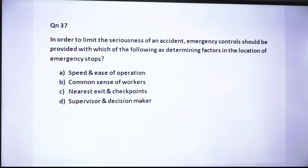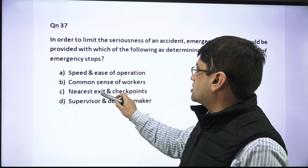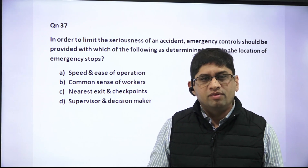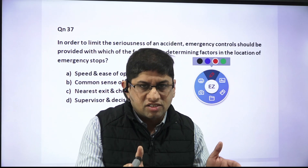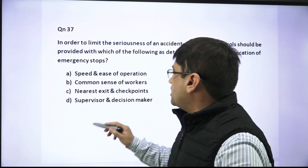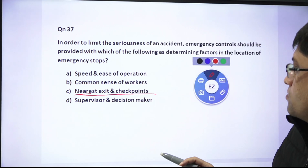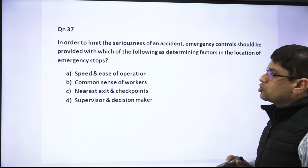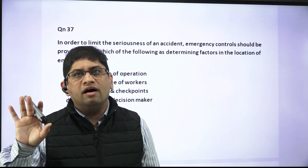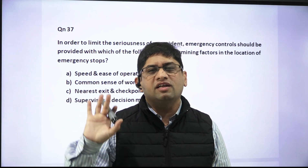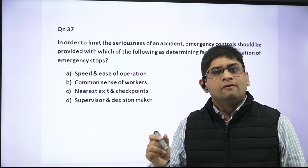There was confusion between two options: speed and ease of operation versus nearest exit. Common sense of the worker and supervisor as decision maker were clearly not the criteria. The real question is: when placing an emergency stop, should the criterion be that it is quickly reachable and operable, or that it is near the nearest exit? An emergency stop may not always be located near an exit or checkpoint, but it must be reachable fast and operated swiftly.